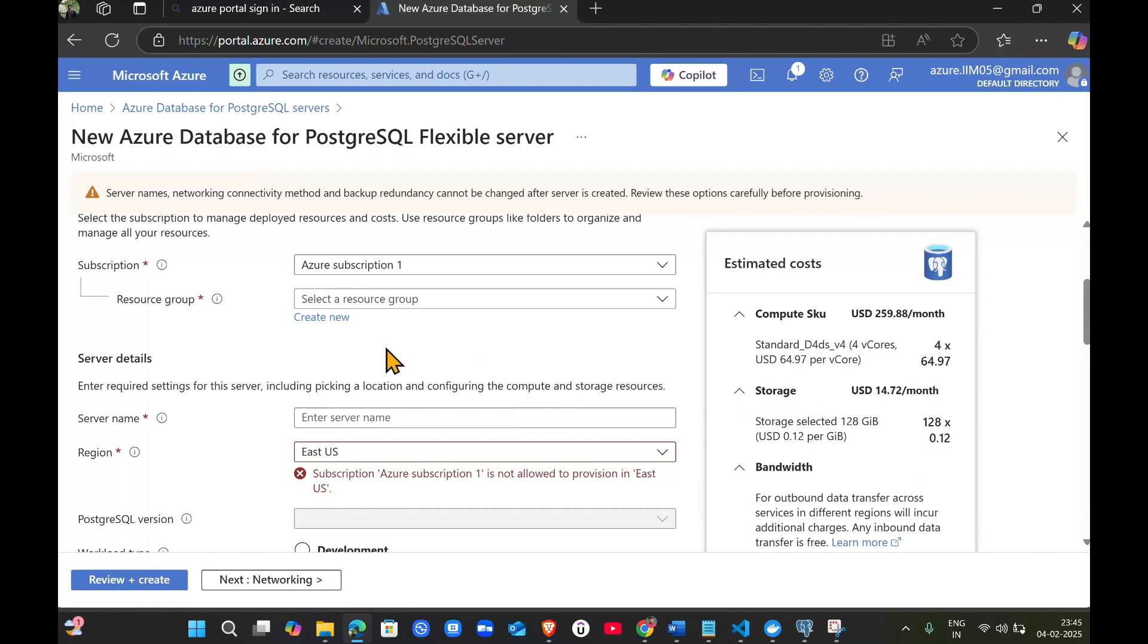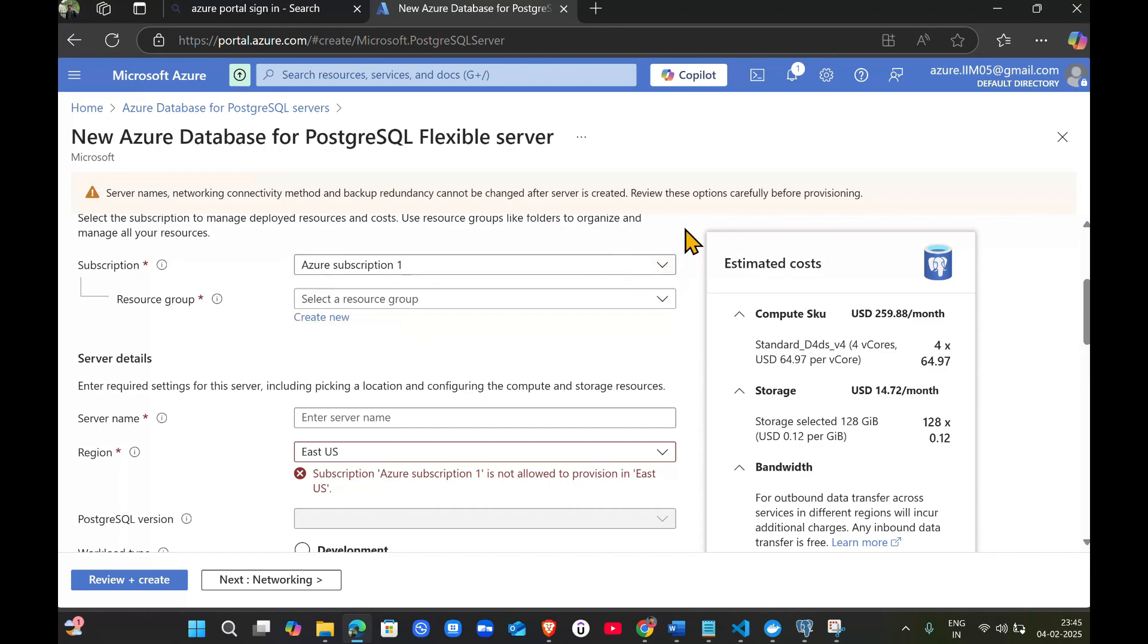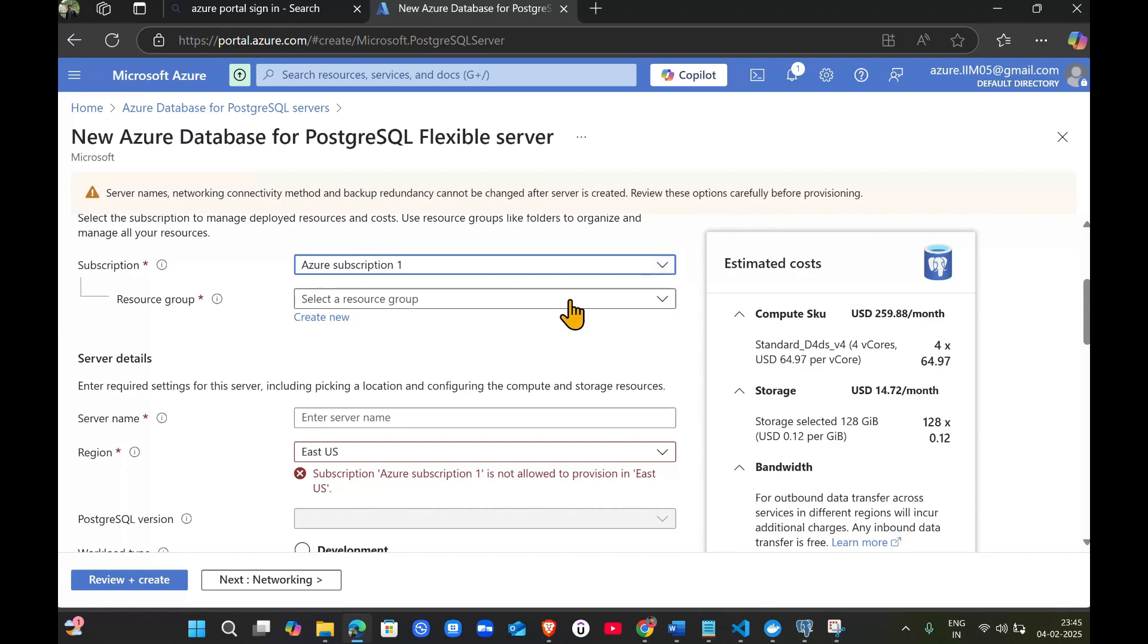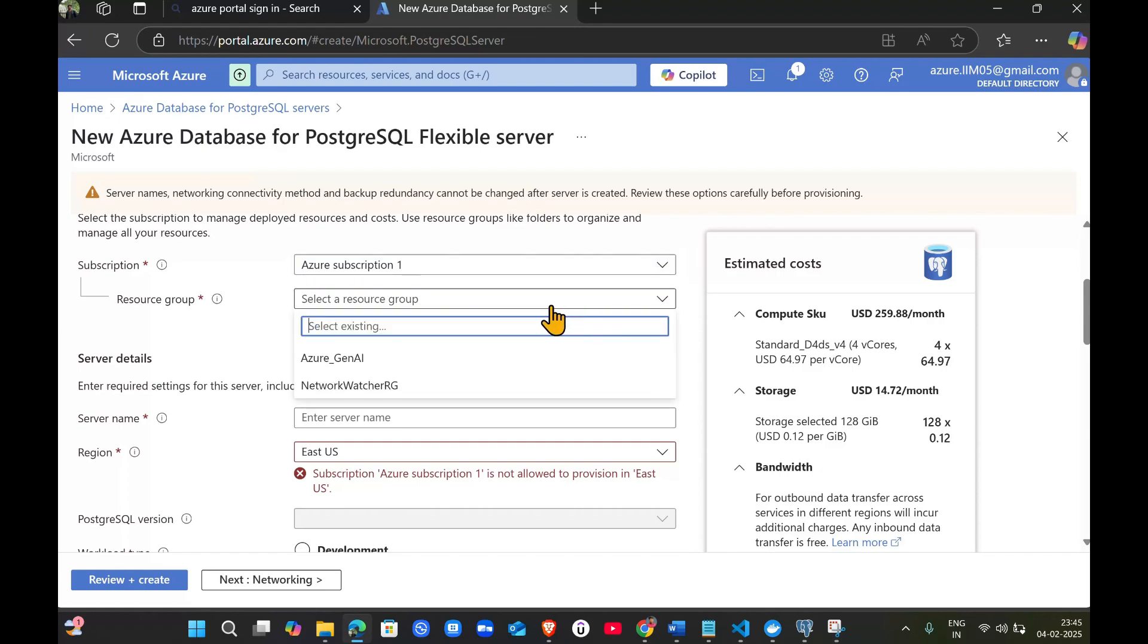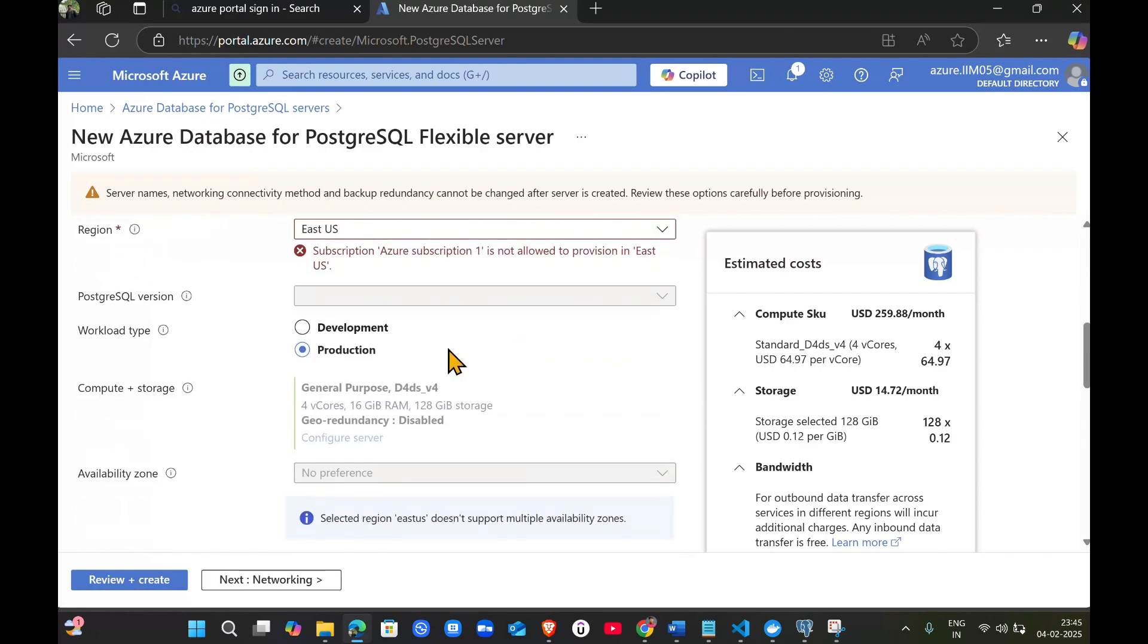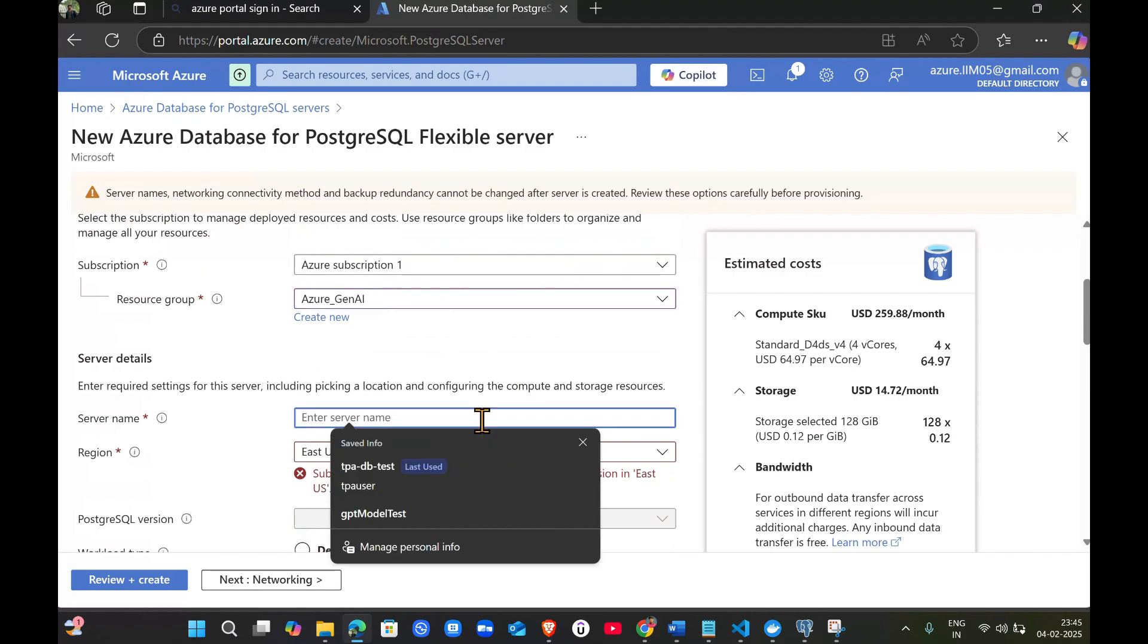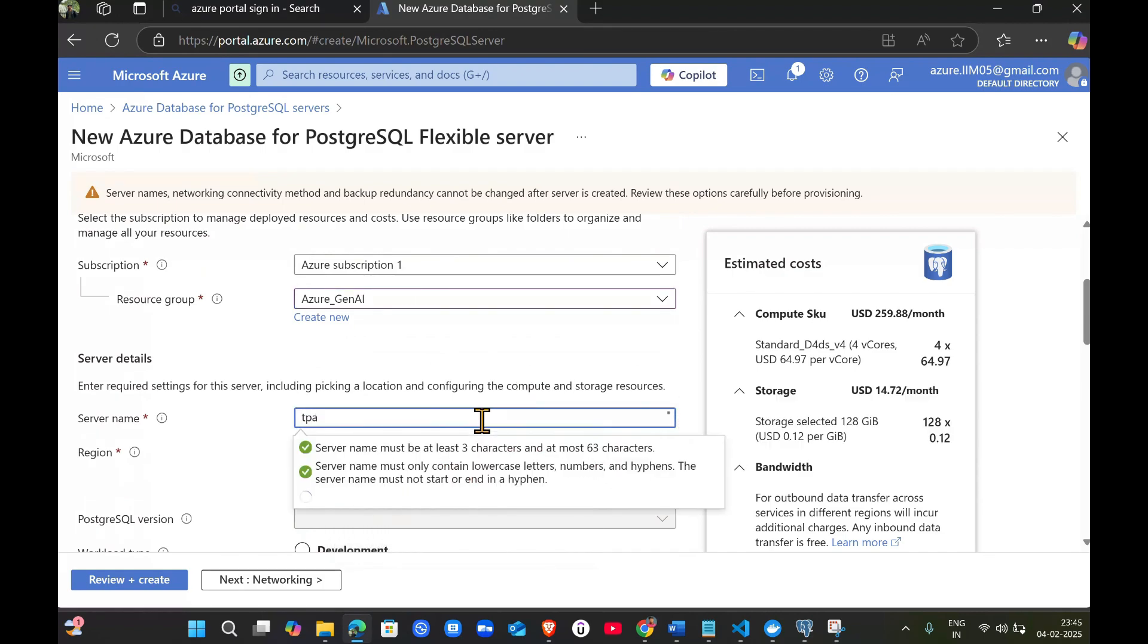I have a subscription as a free trial. After signing up for the free version of Azure services, I'm selecting my existing resource group which I have created. You can go ahead and create a new resource group. I'll give the server name as TPA DB test.